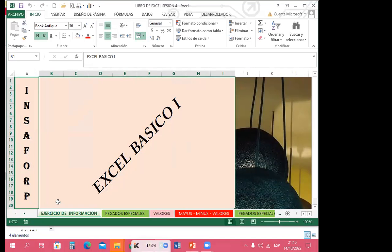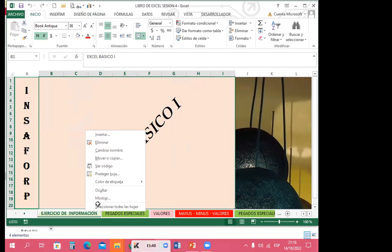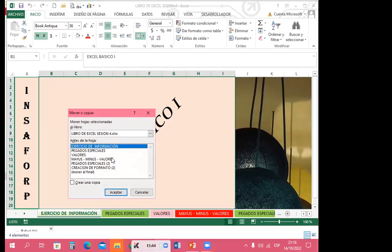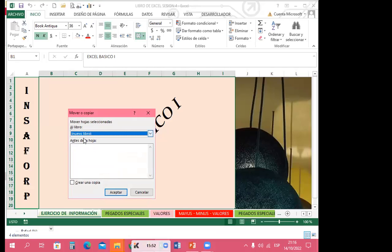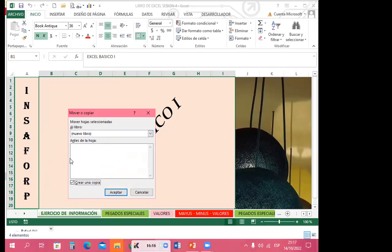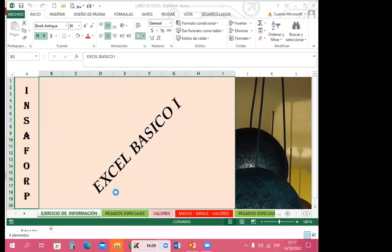¿Qué sucede si estas hojas que se encuentran acá las quiero llevar a un nuevo libro? Quiero enseñarles dos formas de poderlo hacer. Me voy a ejercicio de información, clic derecho, mover o copiar — la misma acción. Solo que ahora en la opción 'al libro' le voy a decir que quiero un nuevo libro. Debo colocar 'crear una copia', porque de lo contrario me va a llevar esta hoja al nuevo libro. Al colocar crear una copia, le estoy diciendo que me deje esta hoja en este libro, pero necesito una copia en el nuevo libro. Le doy aceptar.